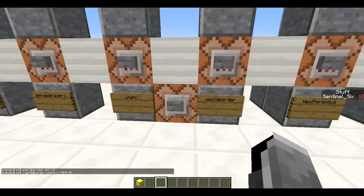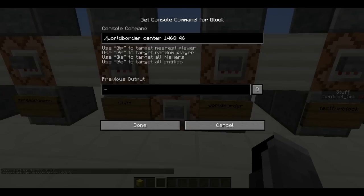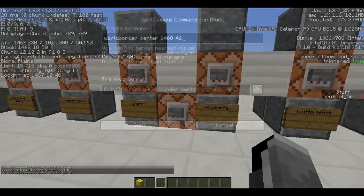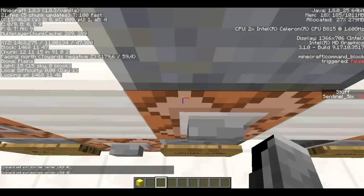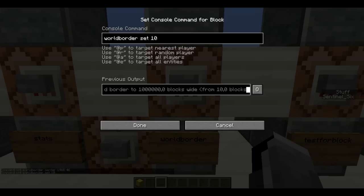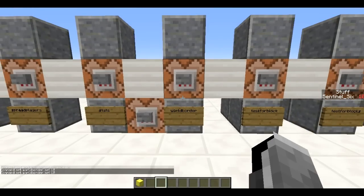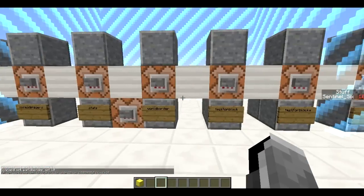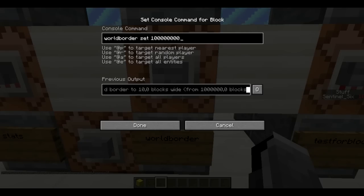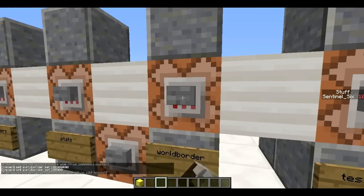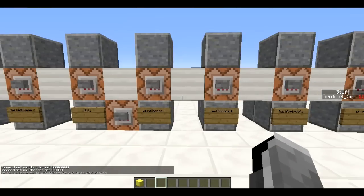Next is /worldborder. This allows you to set a border around the world. First you set a center using: worldborder center [X Z]. Then you set the radius with worldborder set [number] — so worldborder set 10 creates a very small border radius of 10 blocks around the center that you can't escape. You can also set it to a large number to give yourself plenty of room.